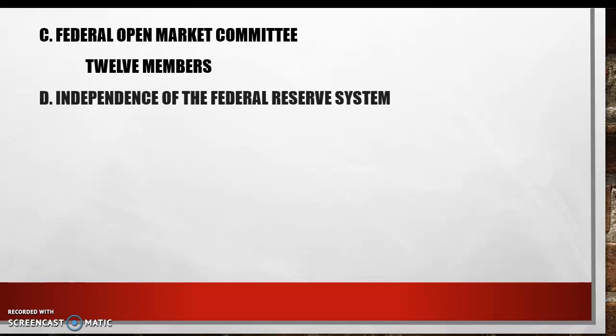Letter D: the independence of the Federal Reserve System. Is the Federal Reserve System part of the national government or is it its own thing? The answer is yes — but the Fed is independent of the national government.